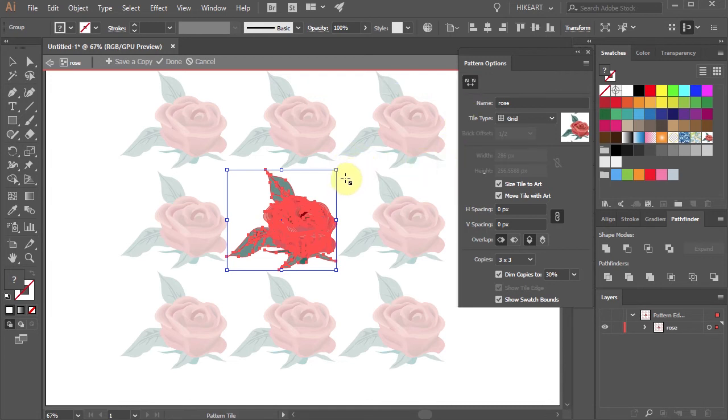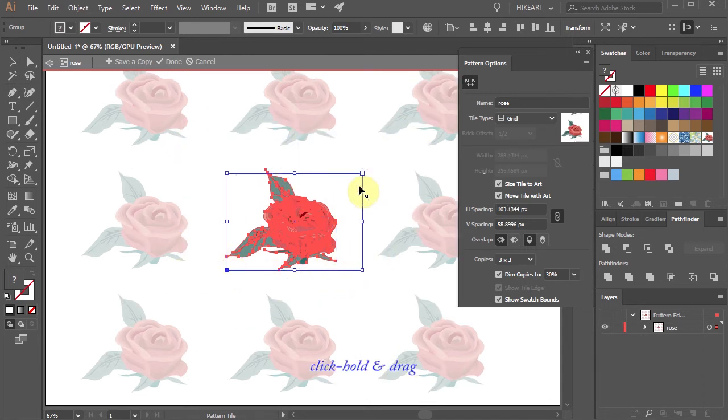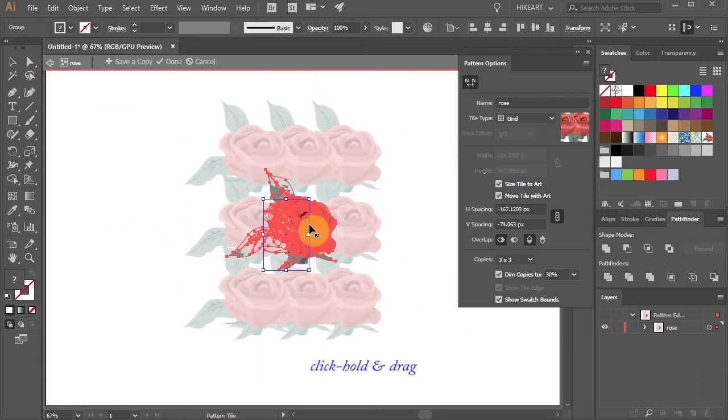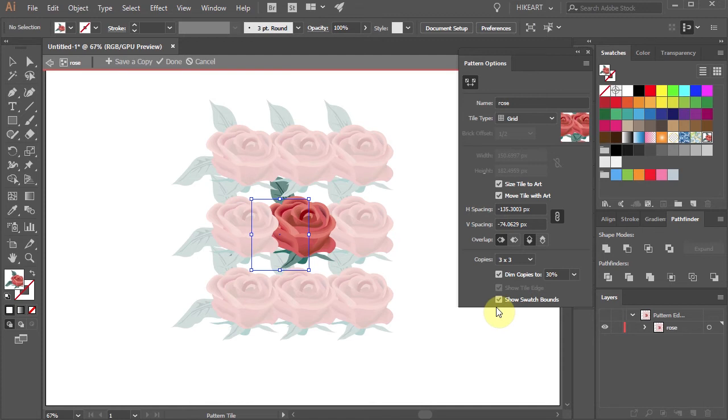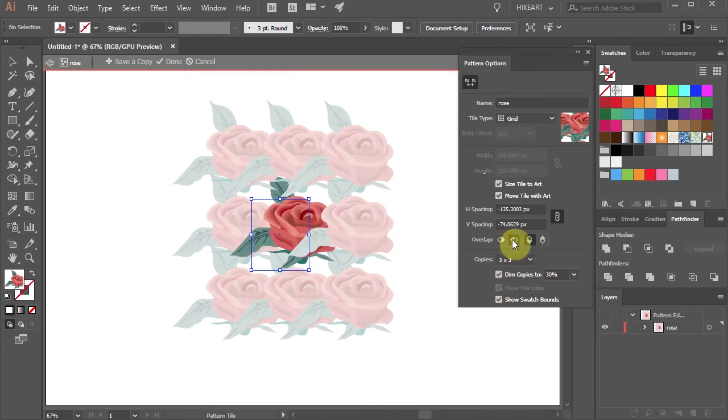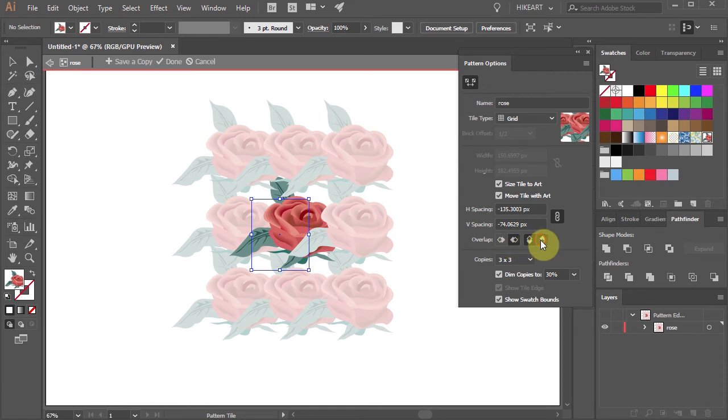Just click on any of the control handles, hold, and drag. You can also change the overlaps from left in front to right in front, and top in front to bottom in front.